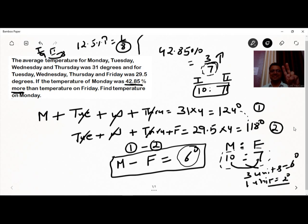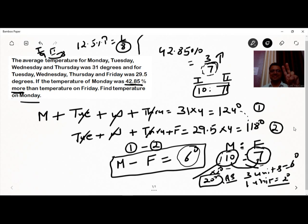To find Monday's temperature, multiply 10 units by 2 degrees, giving us 20 degrees as the answer. If Friday's temperature had been asked instead, you would multiply 7 units by 2 degrees to get 14 degrees. But since Monday was asked, the answer is 20 degrees.